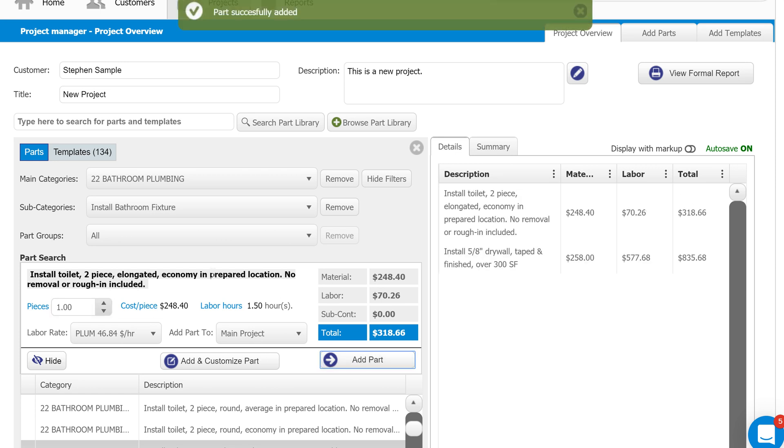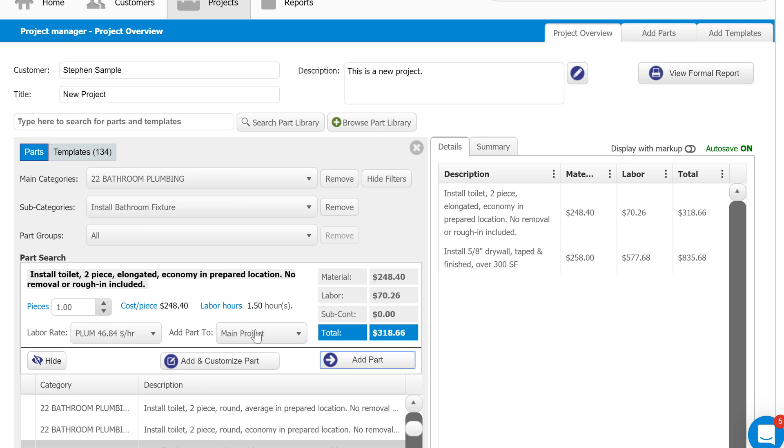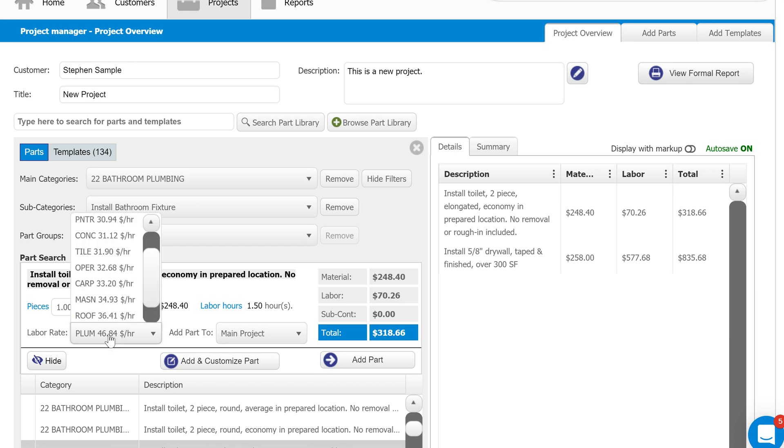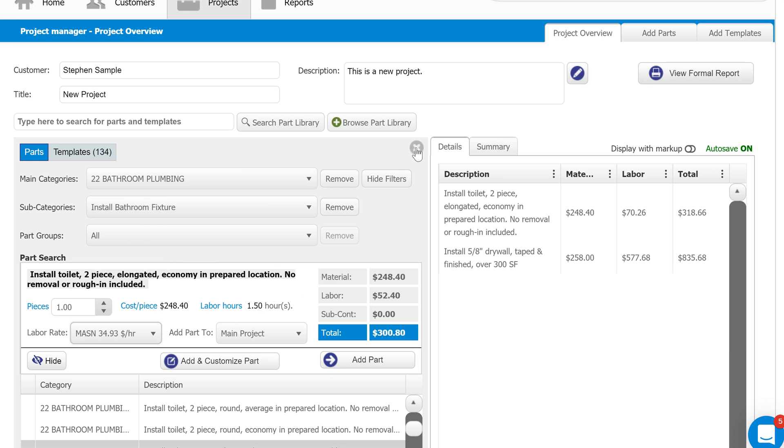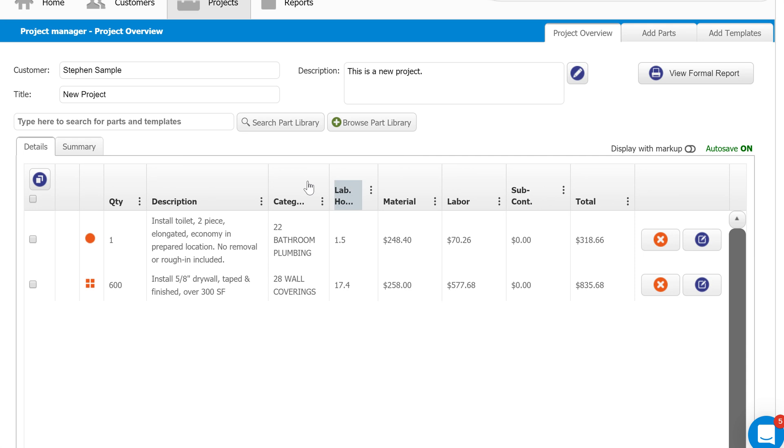You've got a couple different options here when adding a part to your estimate. You can add and customize, which allows you to change anything about the part's description or its pricing. You can also choose to add the part to a component. If you've learned about components yet, they're an organizational aspect within the estimate. And then you can also apply a different labor rate if we wanted to charge something different if the part contained labor. I'm just going to close out of this now. So you can see I've got those two parts added to our estimate here.